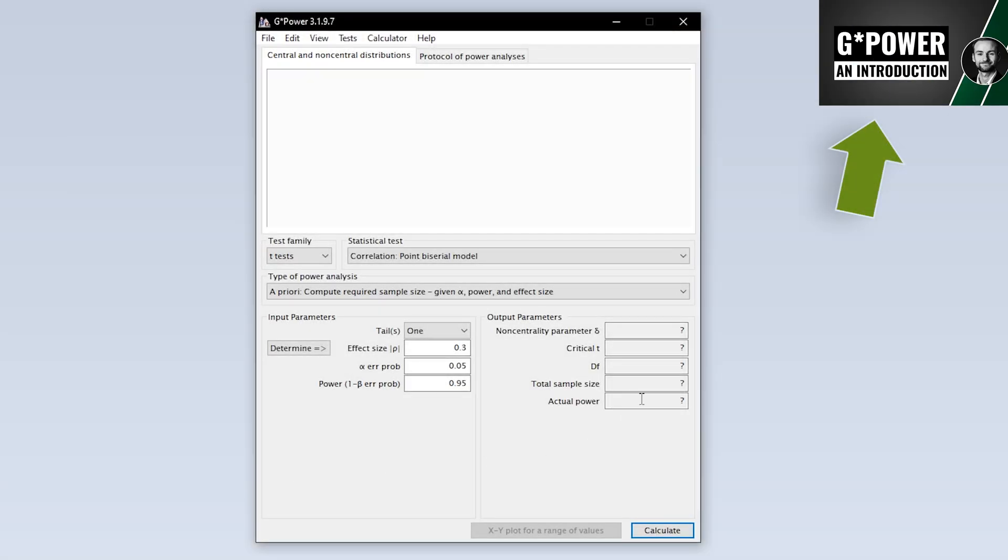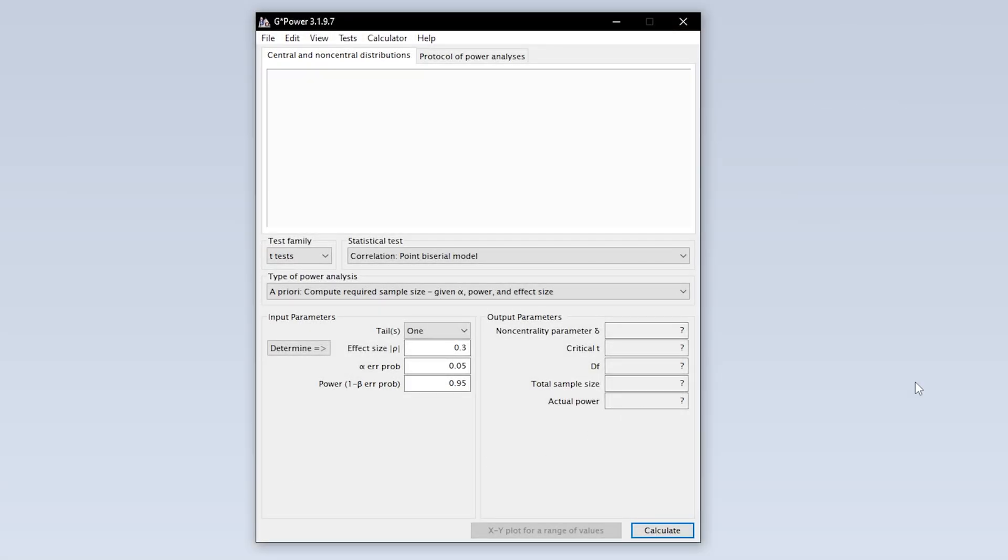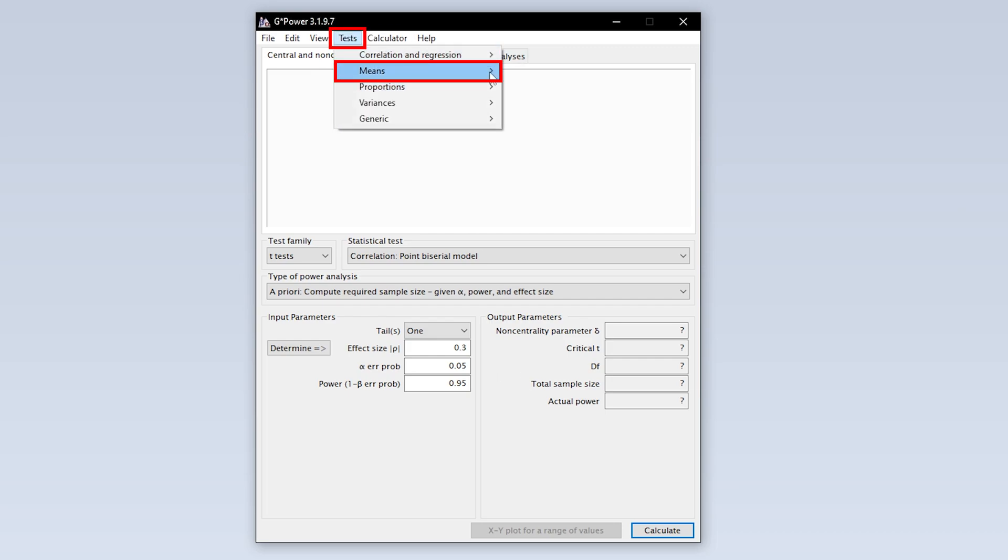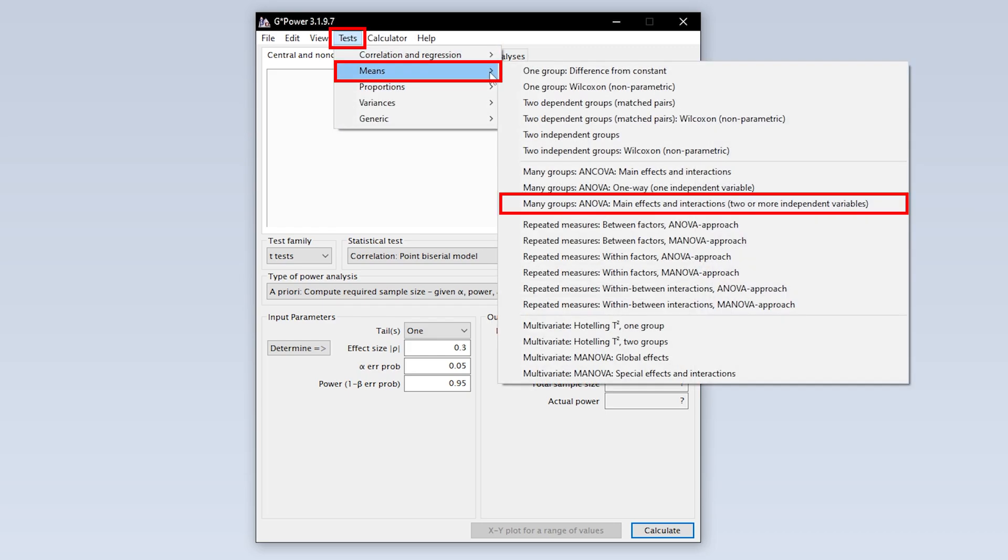We now need to select the two-way ANOVA first. Select it via tests, means, many groups, ANOVA, main effects and interactions.